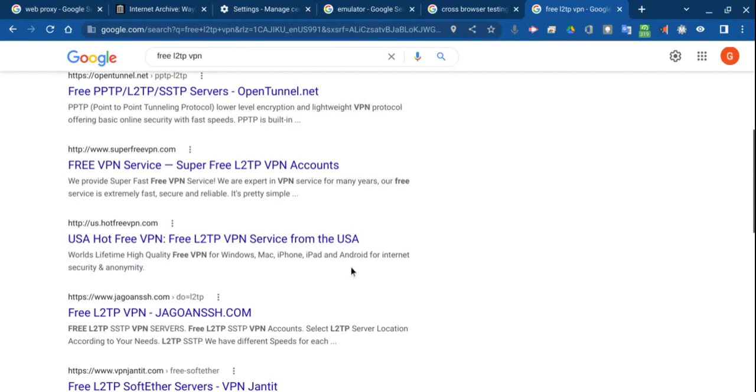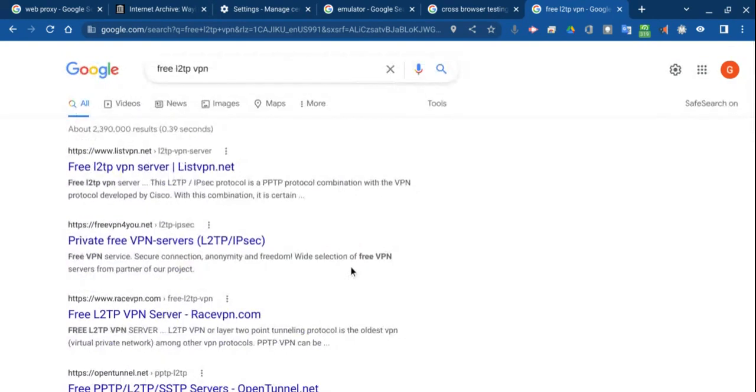But you can use other ones if that doesn't work. But a VPN will allow you to get past, again, just like the hotspot one, it will allow you to get past internet firewalls and blocks.